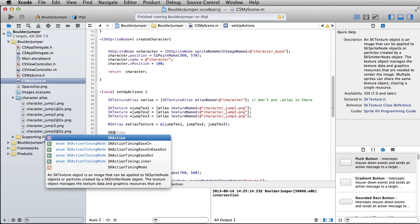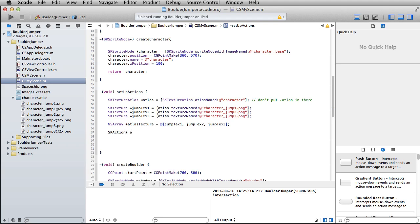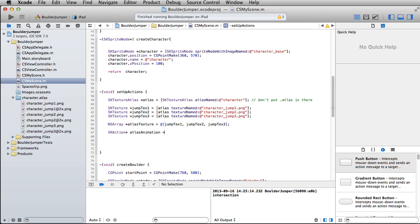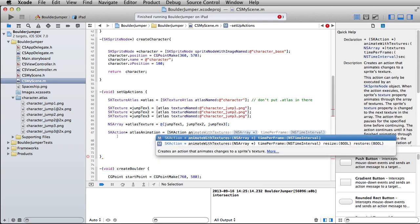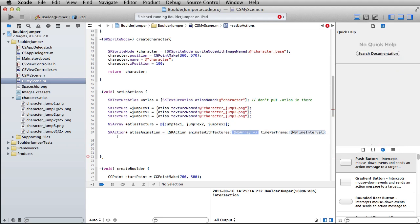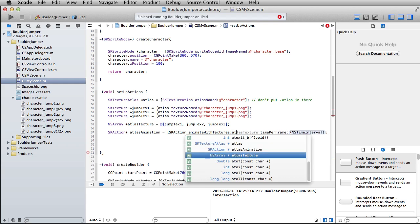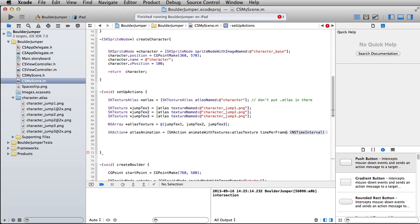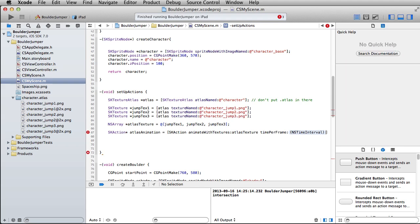We'll end up using this ns array in the action, which is a specific action for just basically animating with textures. What it wants from us is an array of textures. So let's write in here, skAction, let's call this Atlas animation. This is going to equal skAction, animate with textures.